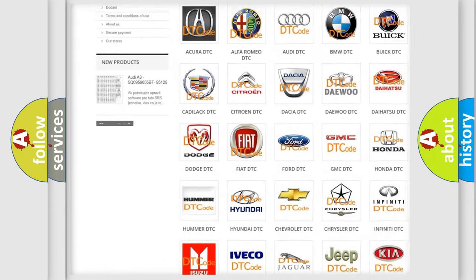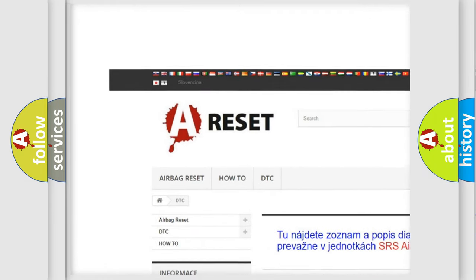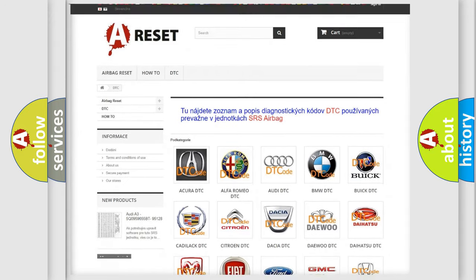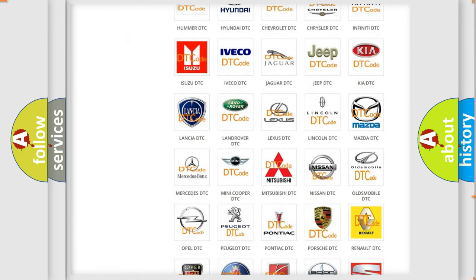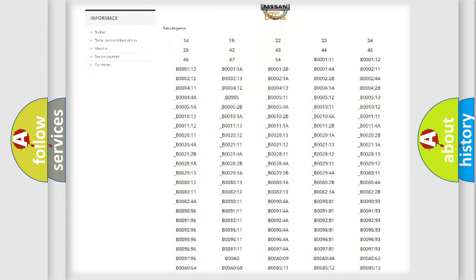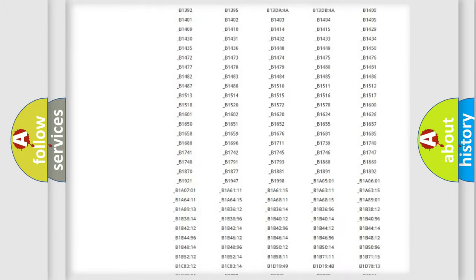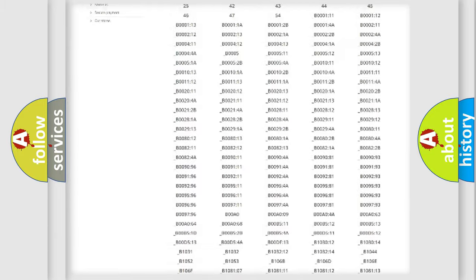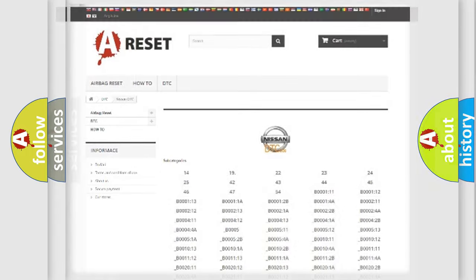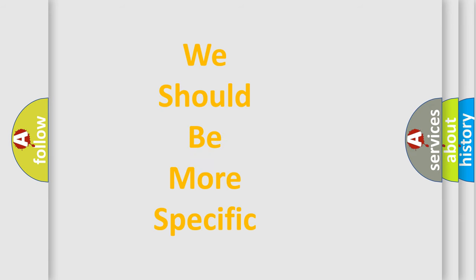Our website airbagreset.sk produces useful videos for you. You do not have to go through the OBD2 protocol anymore to know how to troubleshoot any car breakdown. You will find all the diagnostic codes that can be diagnosed in Nissan vehicles, and many other useful things.